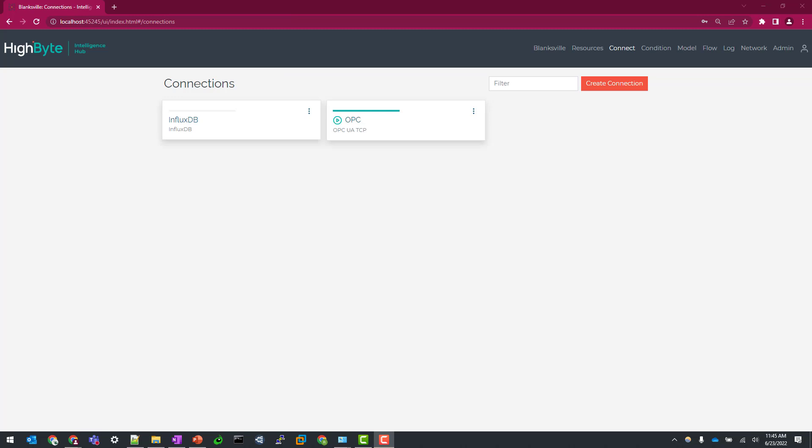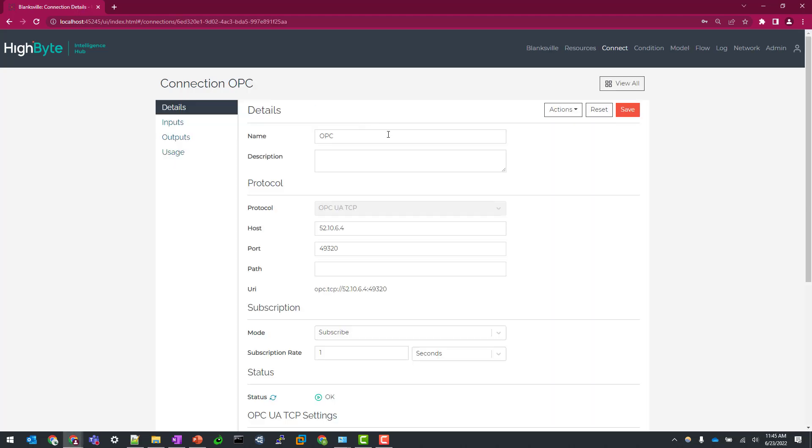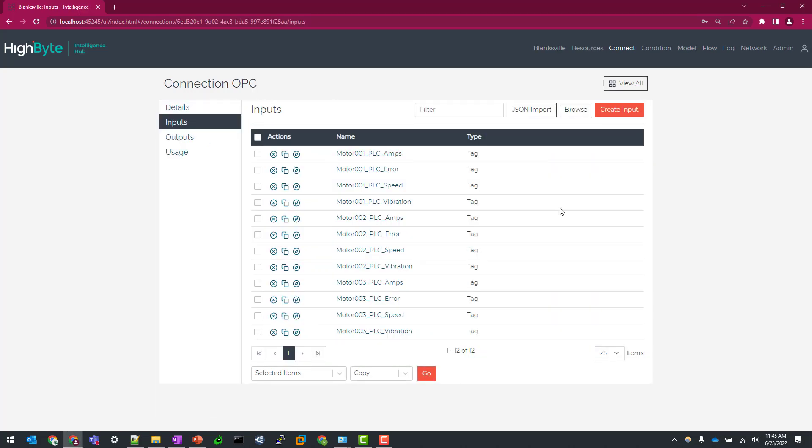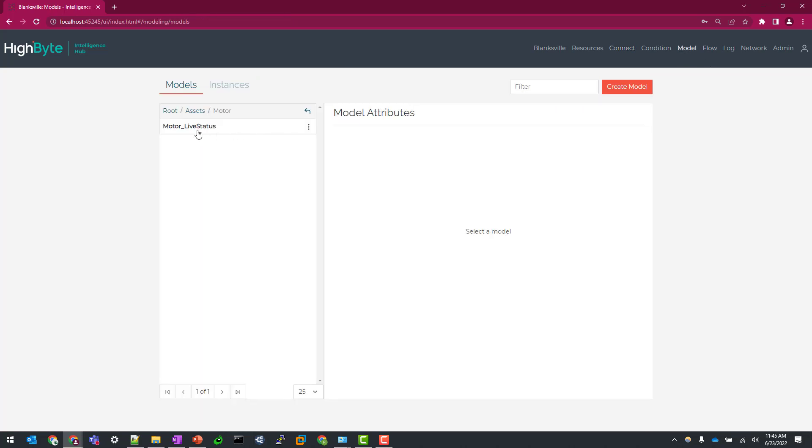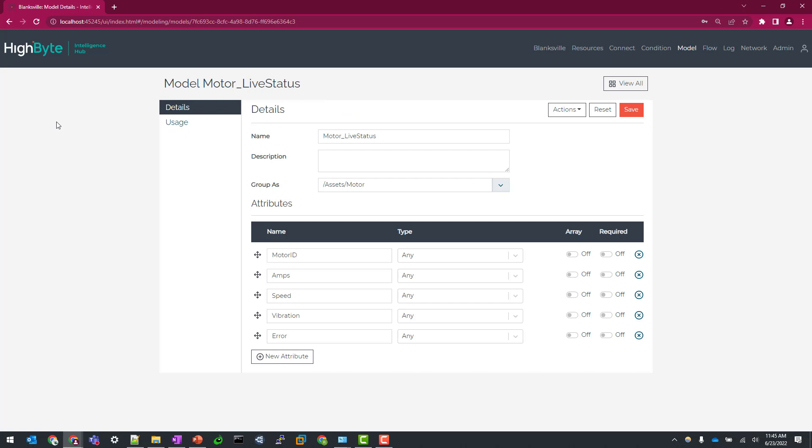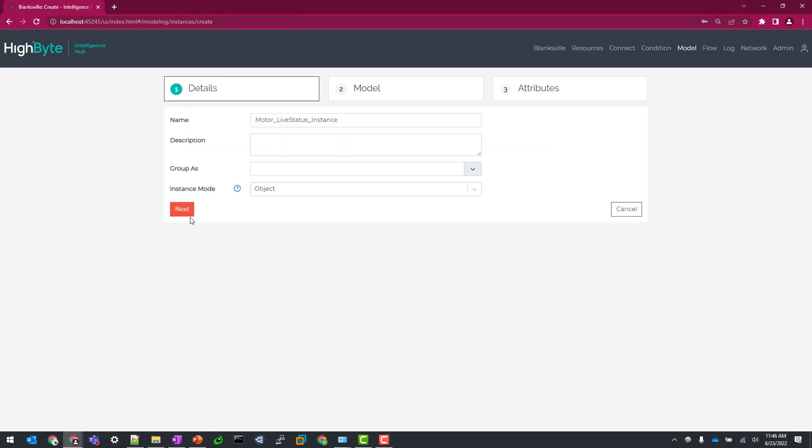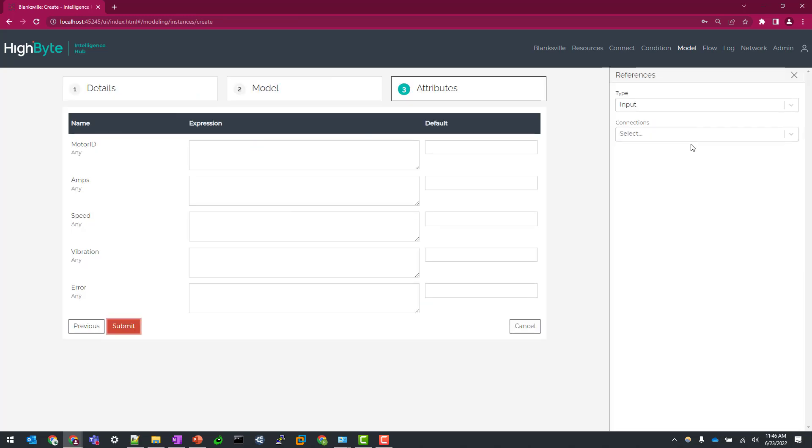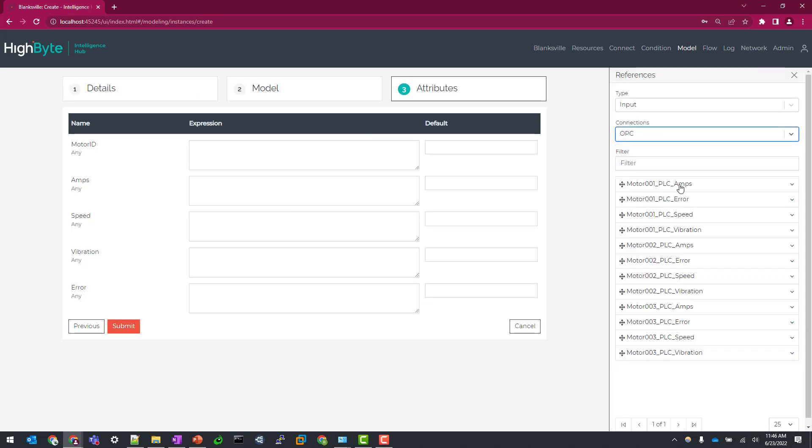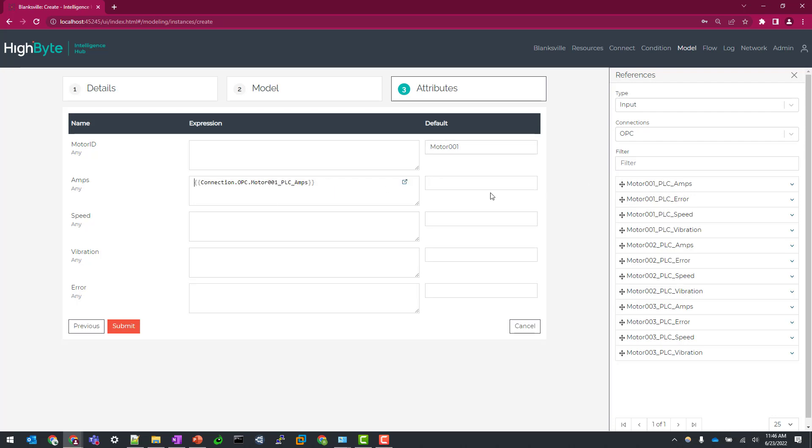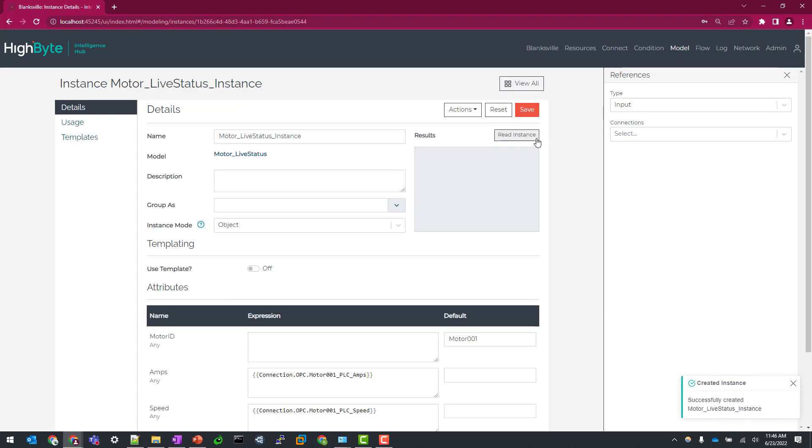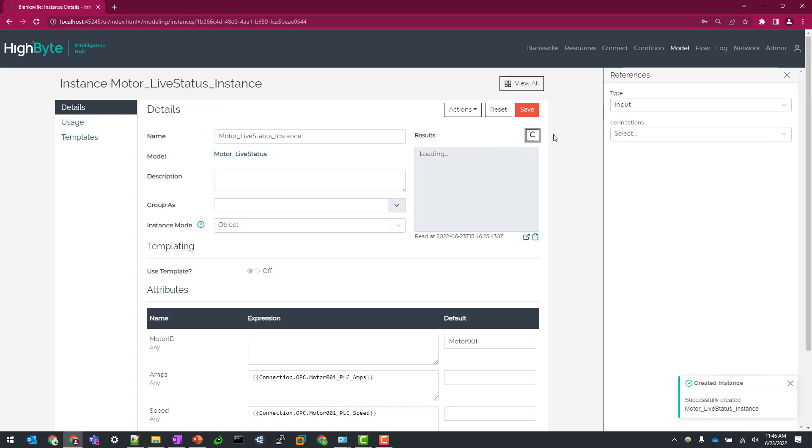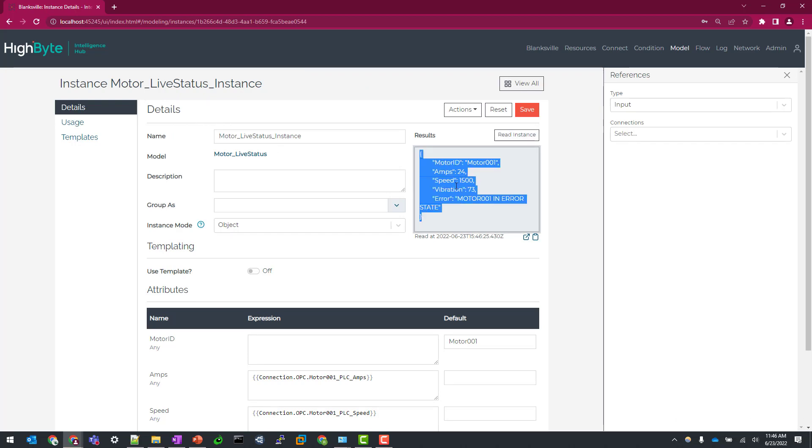Now that we have our InfluxDB connector created, let's show you what data we're going to be writing out to Influx before we cover the outputs and inputs. So I have an OPC UA server already defined here with a handful of motor tags already imported. And I have a model set up just to capture some live status information that we're going to be writing out to Influx. So let's create an instance and associate some values from our OPC UA connector. So I don't have an ID. So I'll just use the default field here to populate that as a placeholder. We'll map amps, error, speed, and vibration. So let's hit submit here and do a quick read to make sure we have some data coming in from our OPC UA server. Looks good.